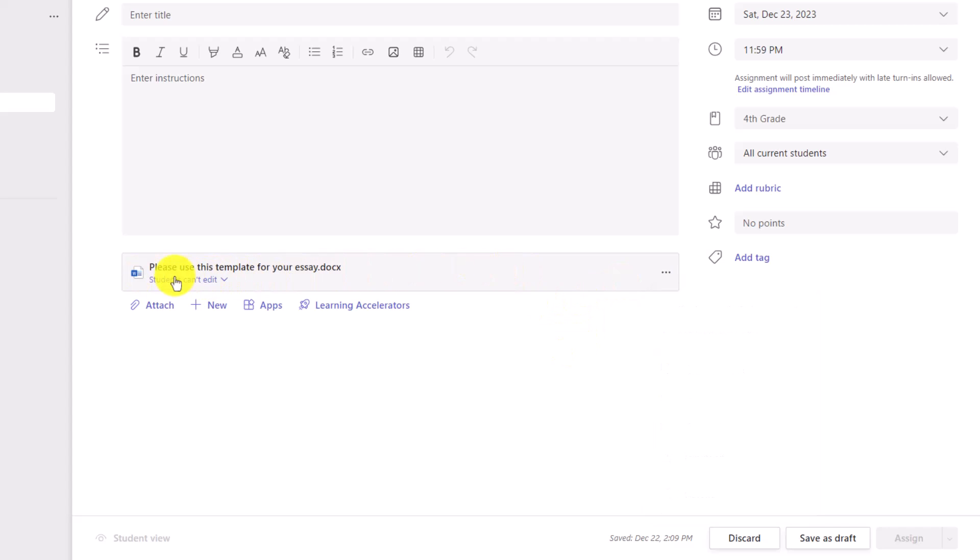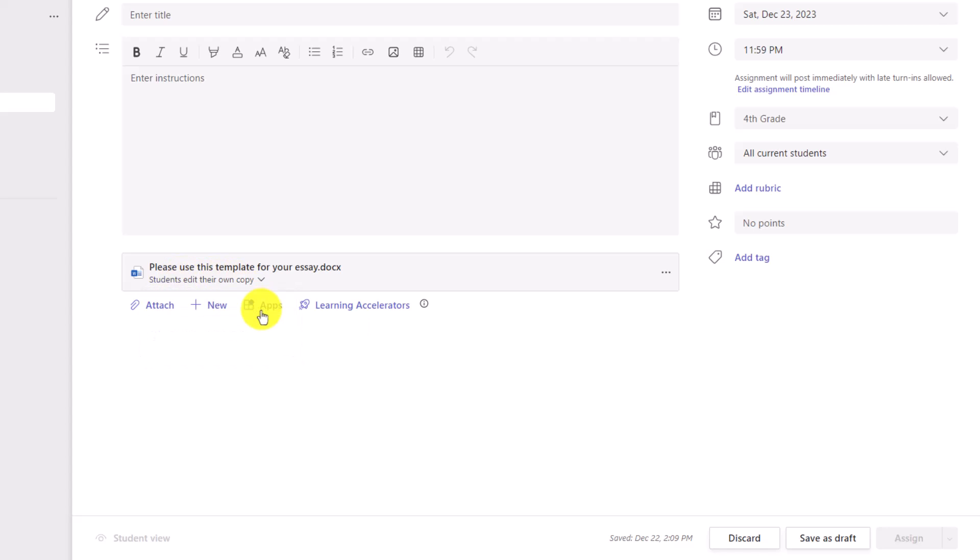So what we've done is exposed it right here. So it's right in your face. So right here it says students can't edit. I can go here and say students edit their own copy. Now when I make this assignment, students will get their own copy to edit and it won't be read only.